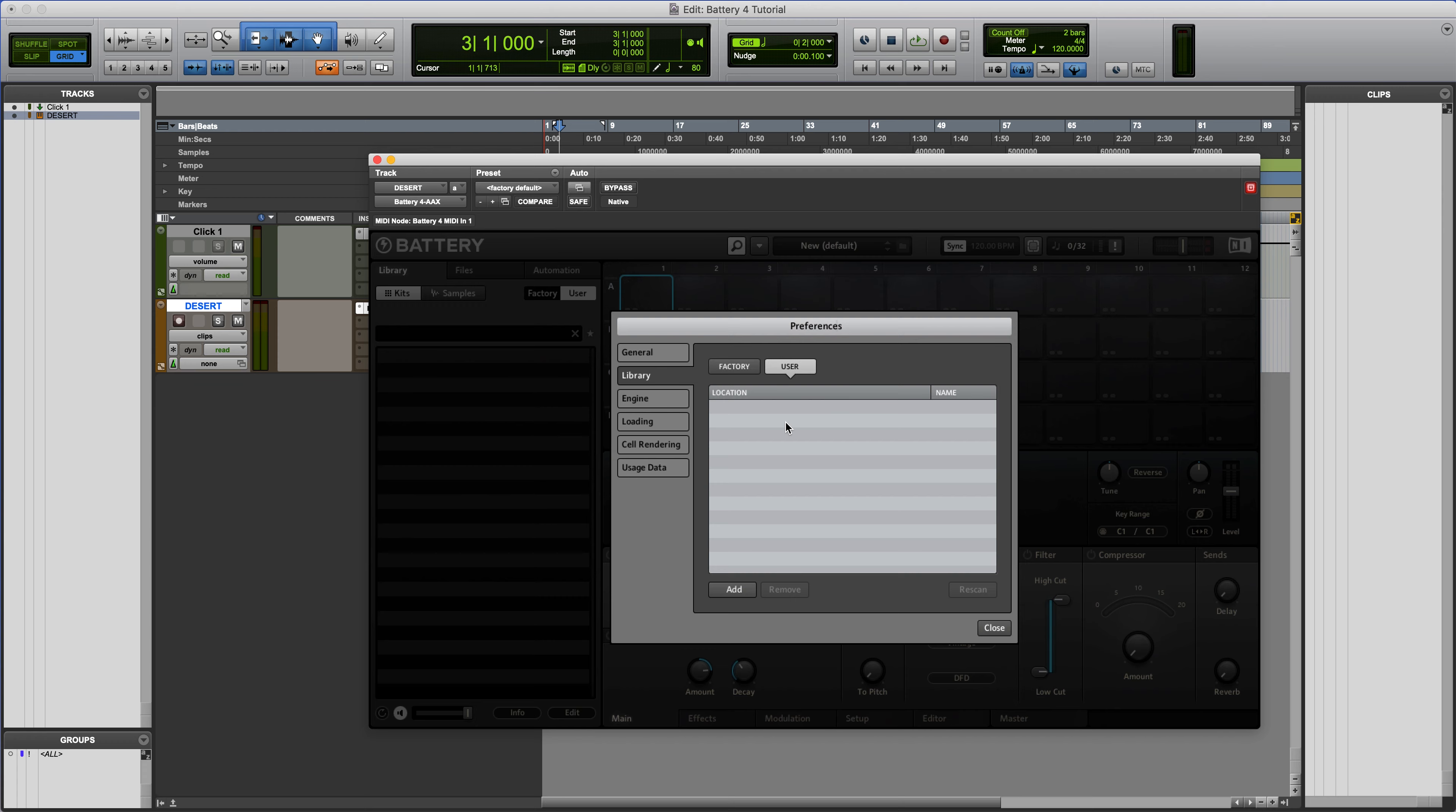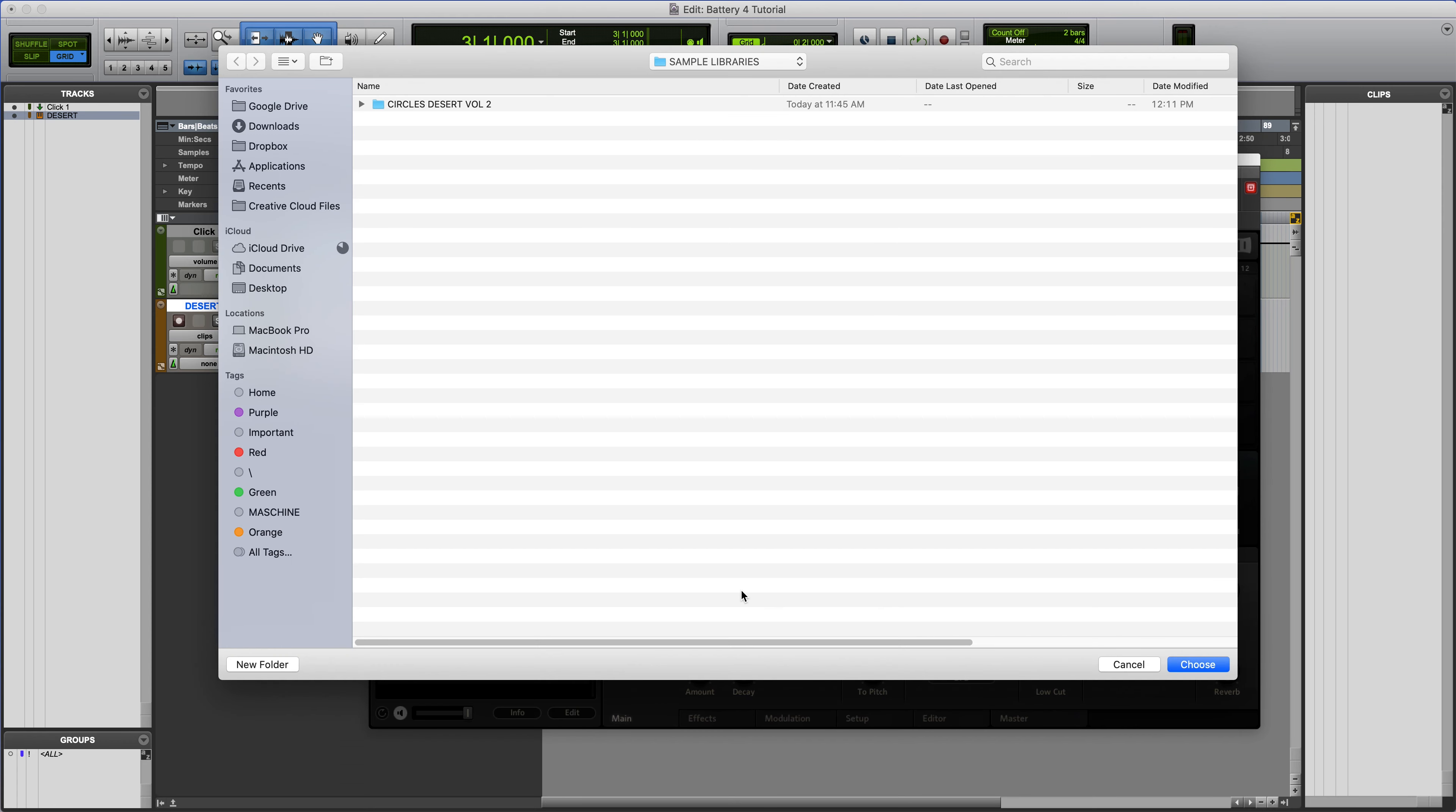And here we're going to add a new User Library. This will help Battery basically scan for all the samples and presets and tags necessary for Battery to function properly.